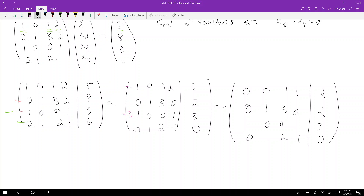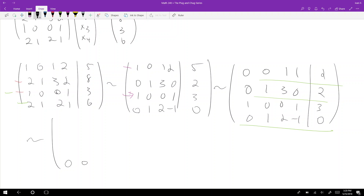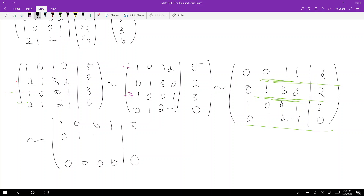The last row turns out to be just row two minus row one — a linear combination of the other rows — so we can zero it out. That leaves us with three rows. Flipping row one and row three, we get: [1, 0, 0, 1 | 3], [0, 1, 3, 0 | 2], [0, 0, 1, 1 | 2].